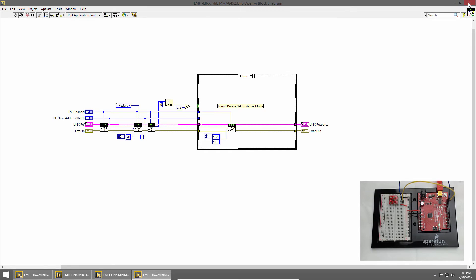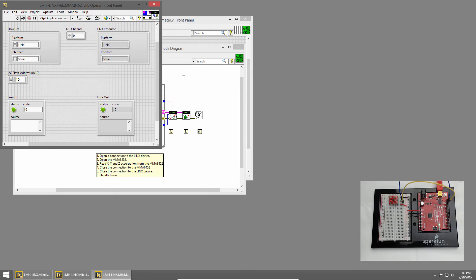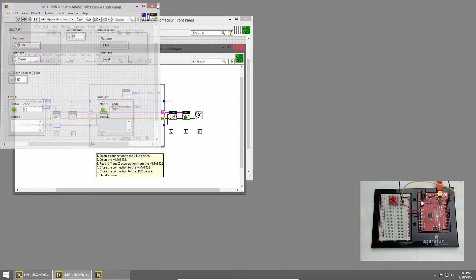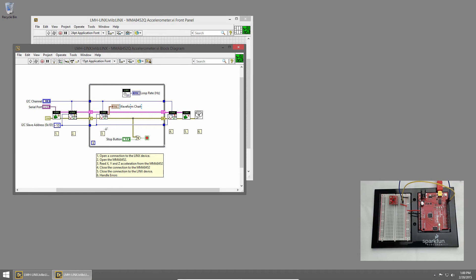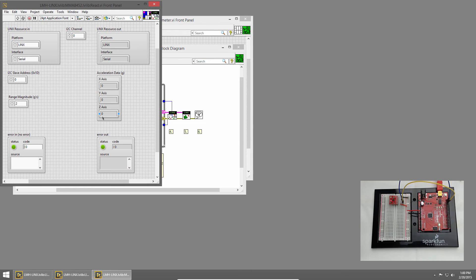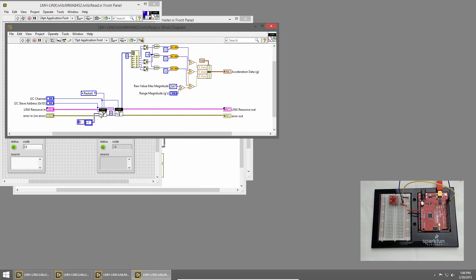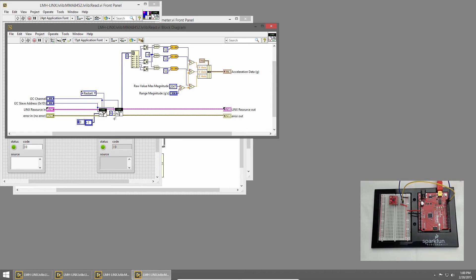I'll close the block diagram and close that VI, and let's look at the accelerometer read VI. I'll double click to open and press control E to open the block diagram. You can see here we call an I2C write and we send it one byte, and then we read six bytes. These correspond to the X, Y, and Z accelerations, which are 12-bit values, so they're stored across two bytes.